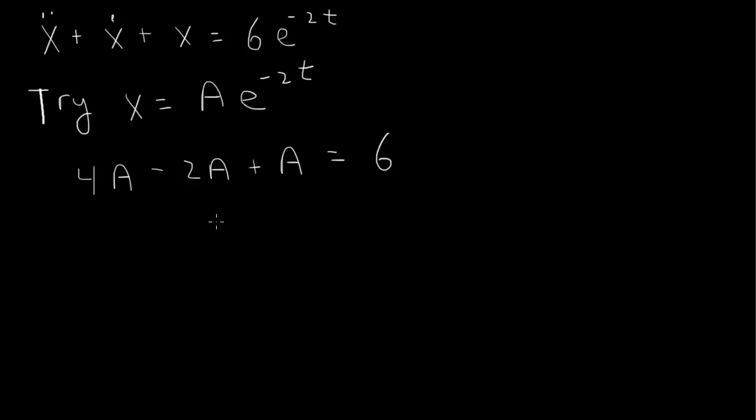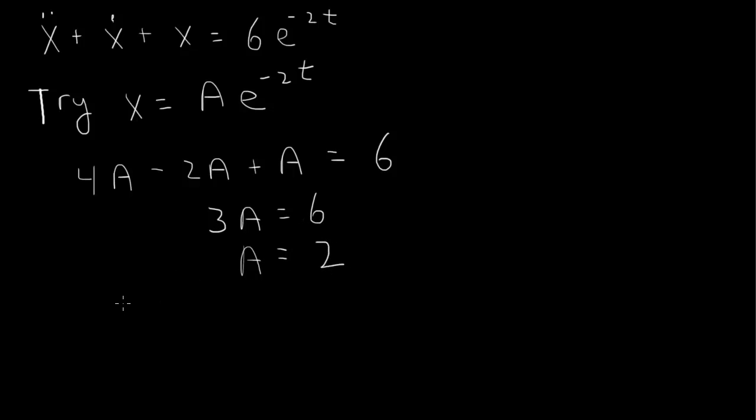So 4 minus 2 is 2, plus 1, so we have 3A equals 6, which tells us A equals 6 over 3 is 2.